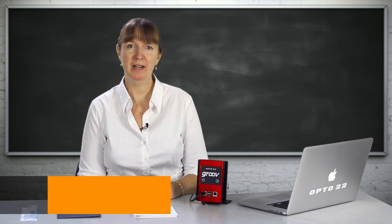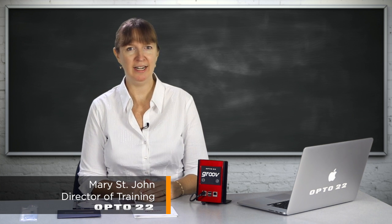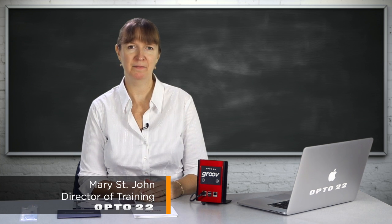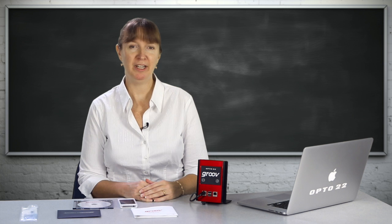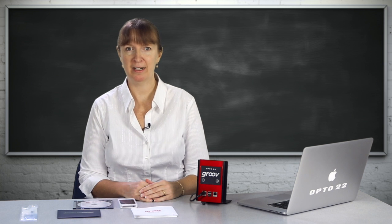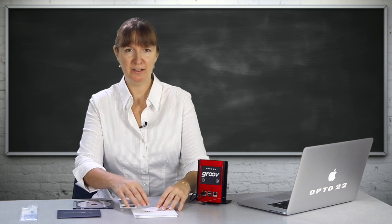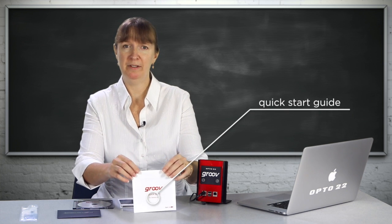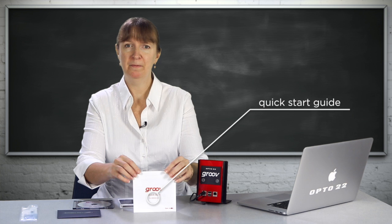In this Groove workshop, I'll show you how to get started with your new Groove box. I've already unpacked the box, including this quick start guide, which we'll follow in this video.